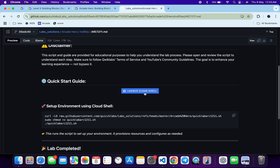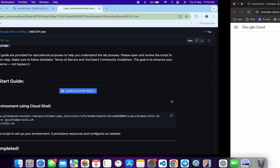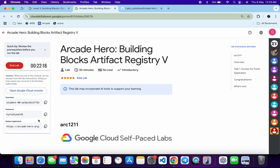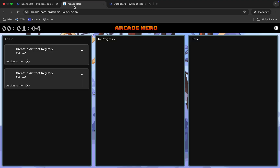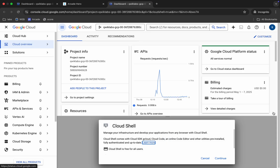Scroll down and open this URL in an incognito window — it will activate your Cloud Shell. Meanwhile, come back to the lab instructions and from here you can see the application URL. Just open this in a new tab like this.